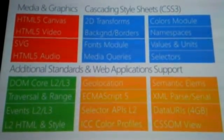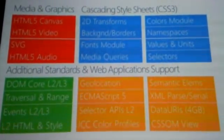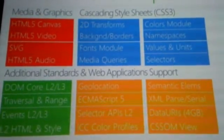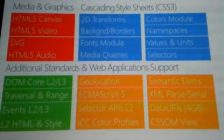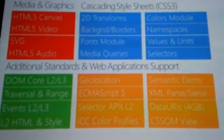Under cascading style sheets — under CSS — we implemented 2D transforms, backgrounds and borders, forms, and font stuff. The big thing for mobile developers, obviously, is media queries. We have full support for media queries and full support for the viewport tag.